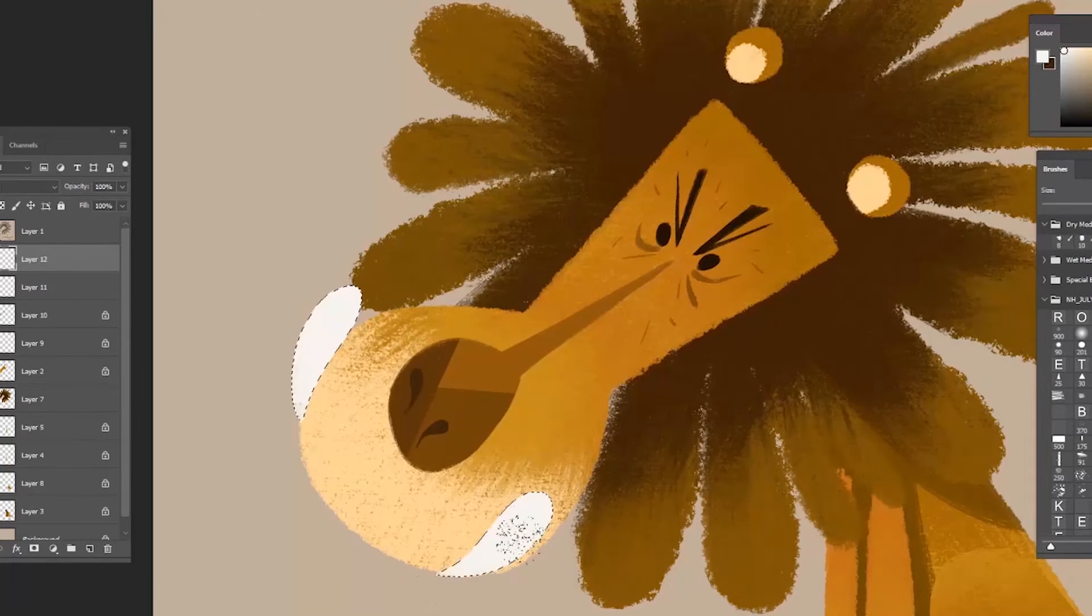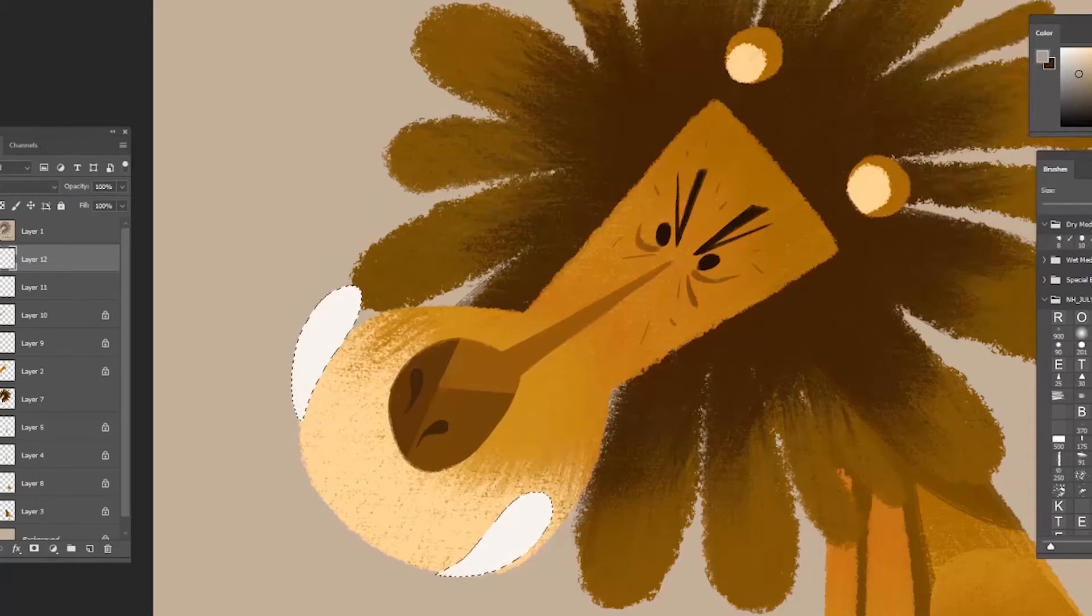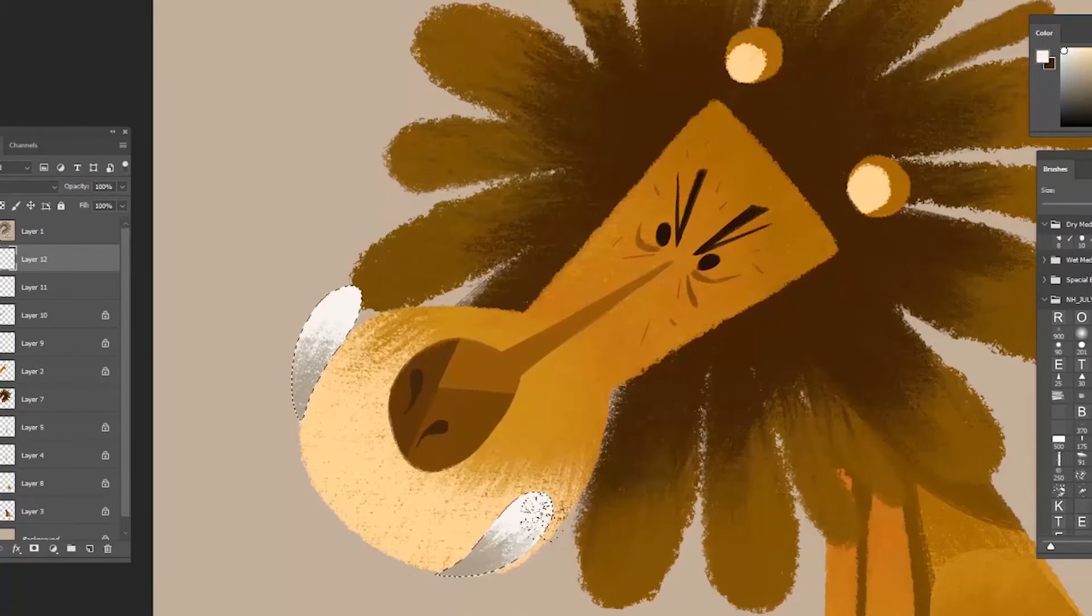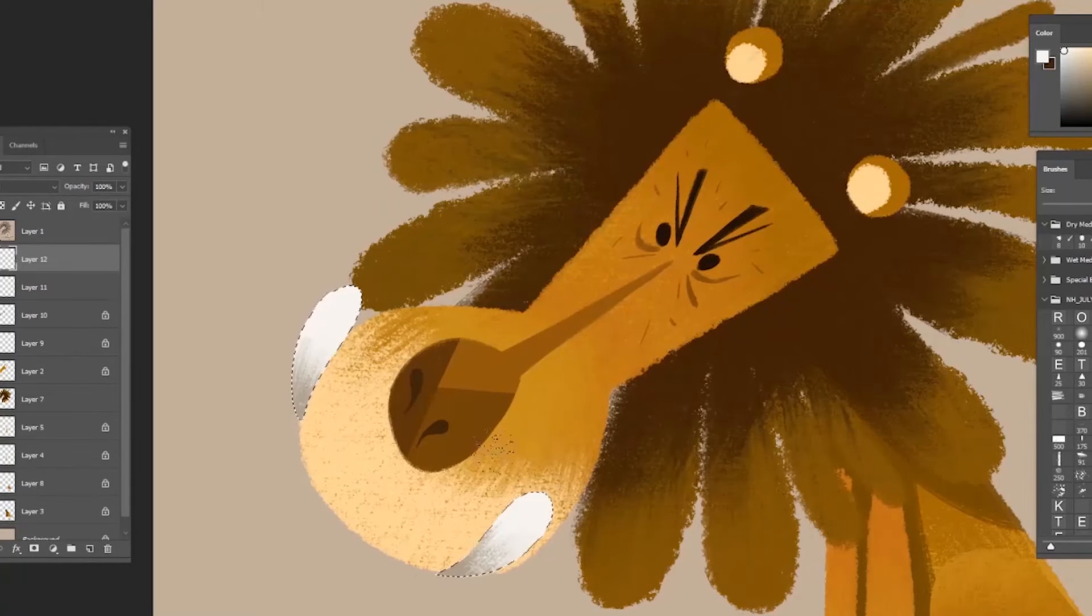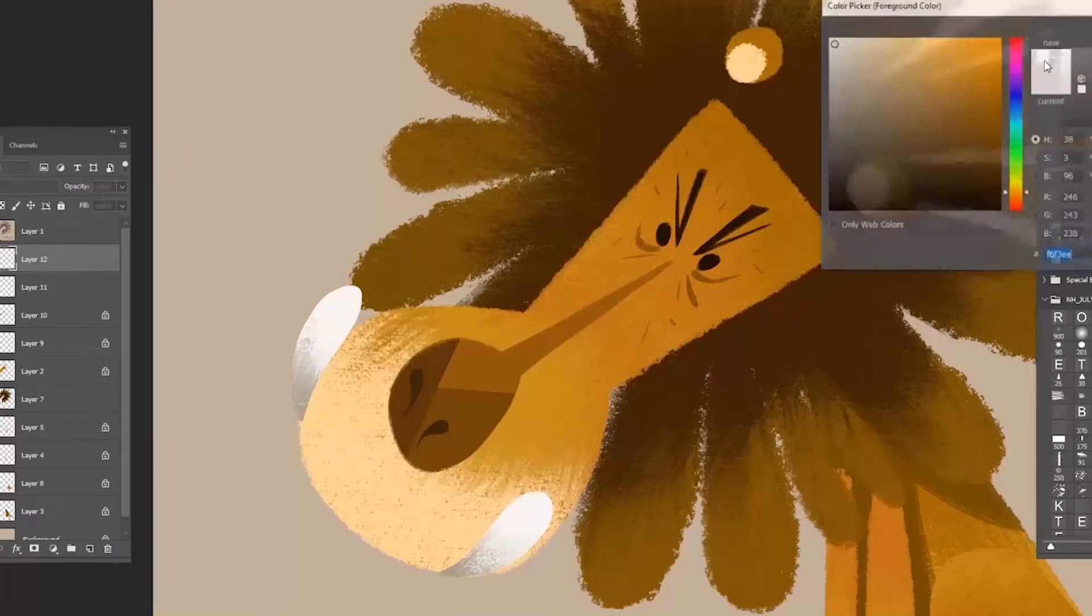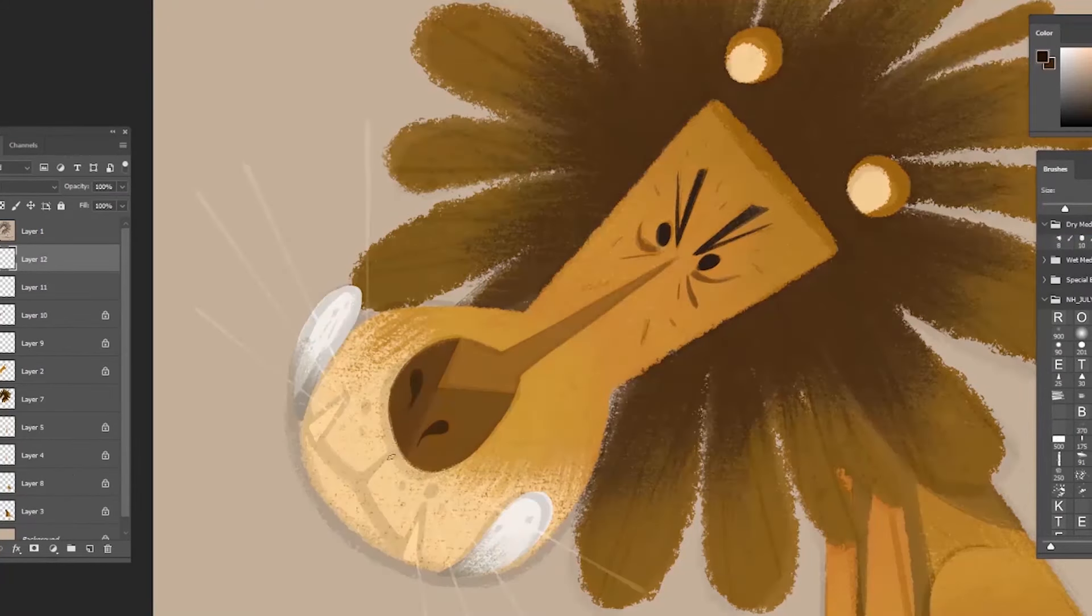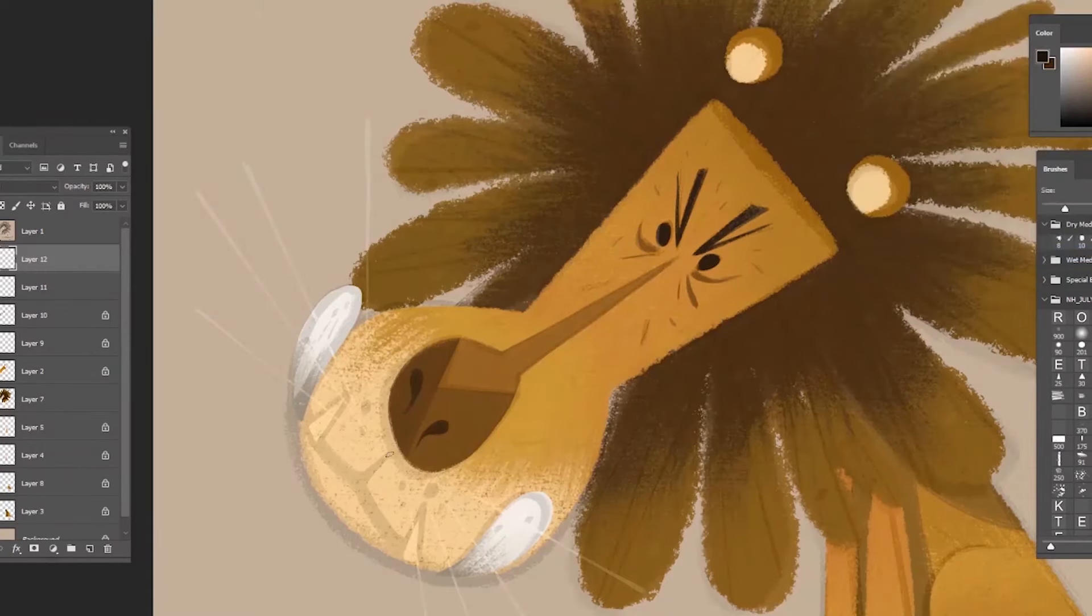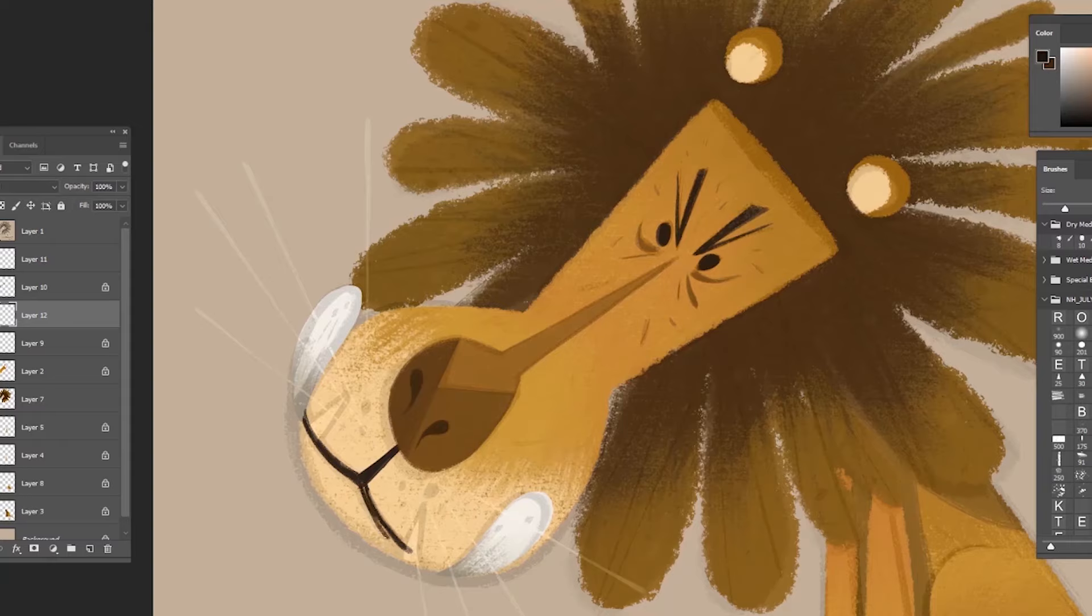Over here I'm using a lasso tool and adding some white and a little bit of gray color on his teeth. It's really just following the line sketch.